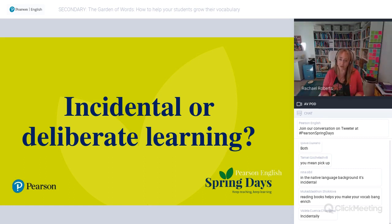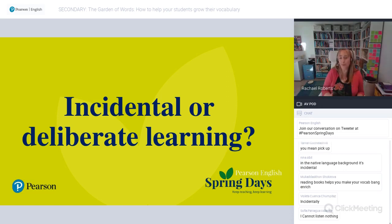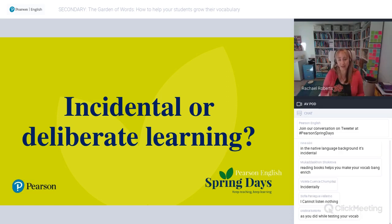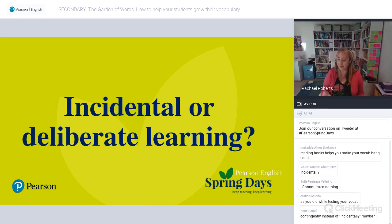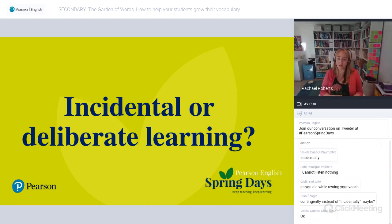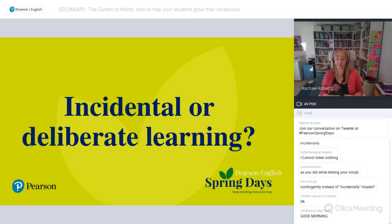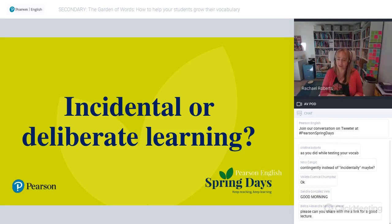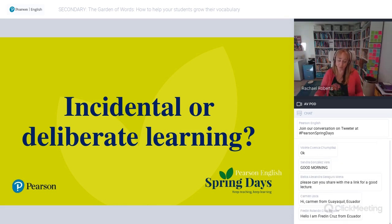However, with deliberate learning we might not learn as much about how to use those words or about the context. So ideally we need both approaches: both deliberate and incidental learning. With 'tenebrous,' I originally learned it incidentally, but when I was preparing this webinar I did some more deliberate learning — I learned I had been pronouncing it incorrectly and taught myself to say 'tenebrous' correctly. So it's a bit of both, and that is ideally what we want.